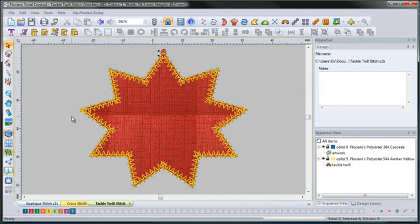Definitely take time to play around with the Tackle Twill feature. There's a lot that you can do with it and I think you'll be pleasantly surprised with the abilities built into the software.